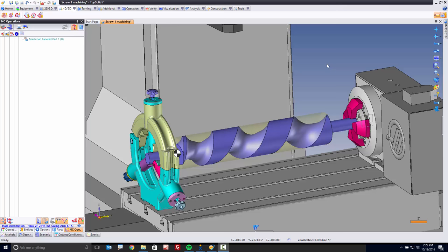Welcome to TopSolid7. In this video, we're going to talk about machining a timing screw.